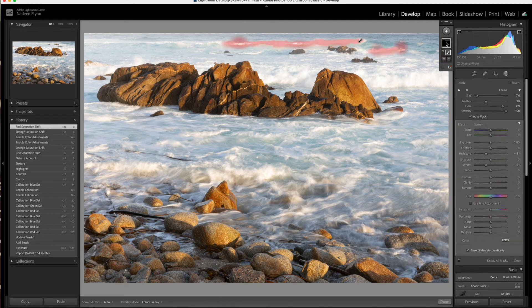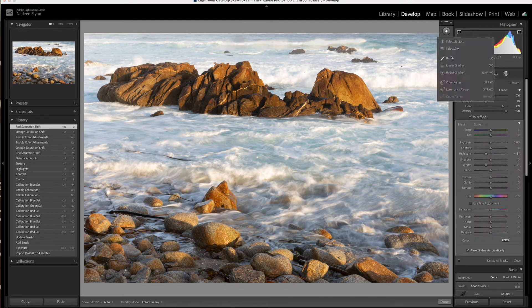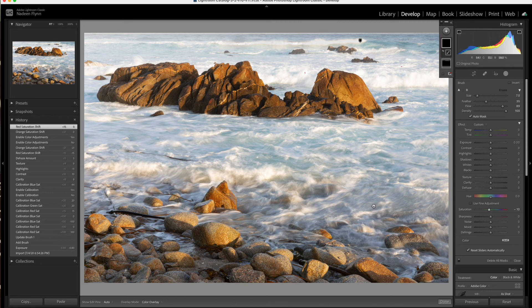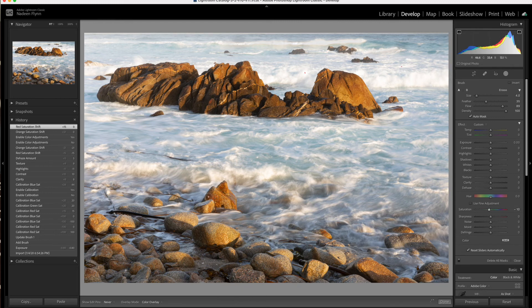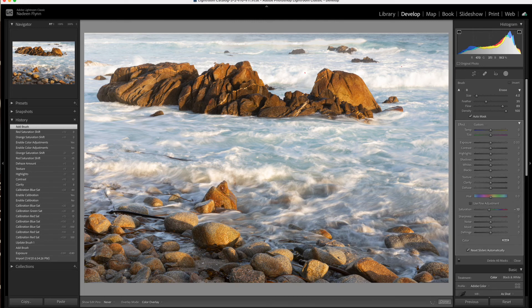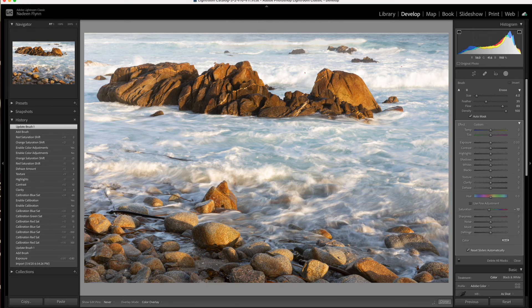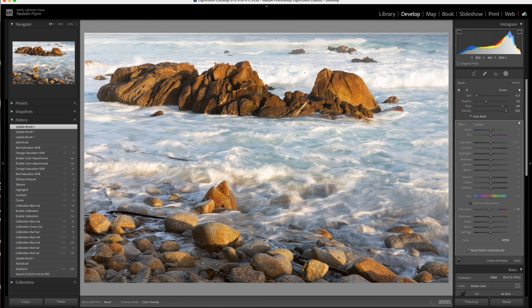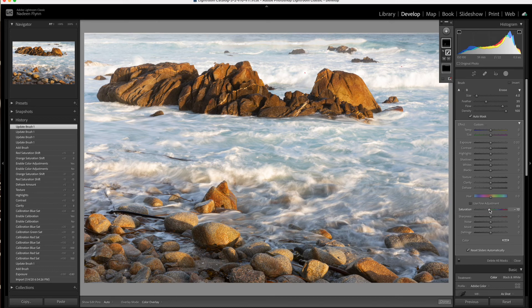And we are going to desaturate that rock just a little bit. So I'll pull it down 10 and adjust my brush and I'll just brush it on right over this really red area. And maybe a little bit here as well. And I think I could use a little more desaturation. We'll bring it down a little more.